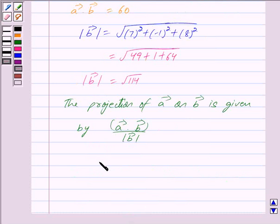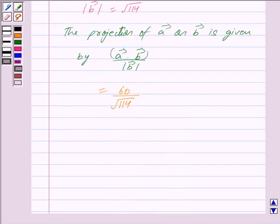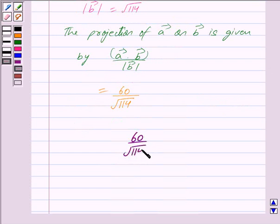This is equal to vector a dot vector b, which is equal to 60, upon mod of vector b, which is equal to root 114. So we have got our answer as 60 upon root 114.